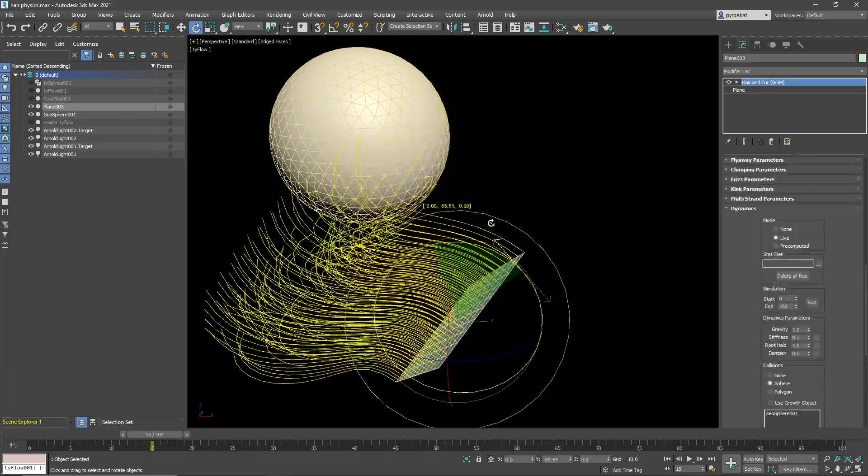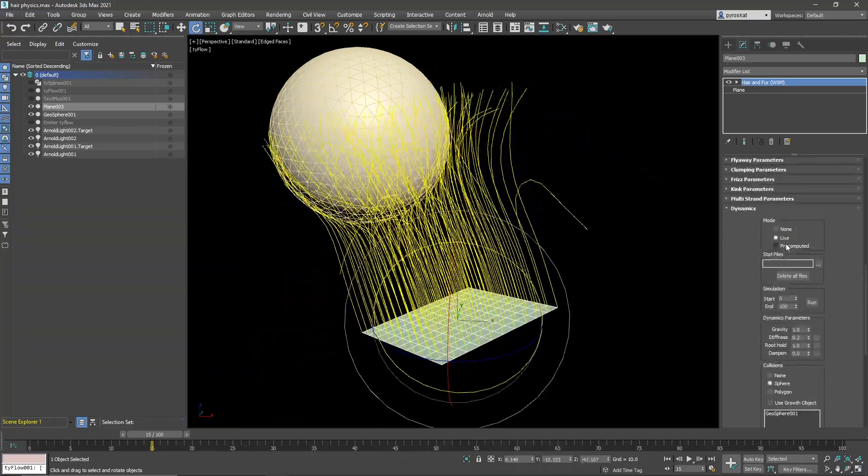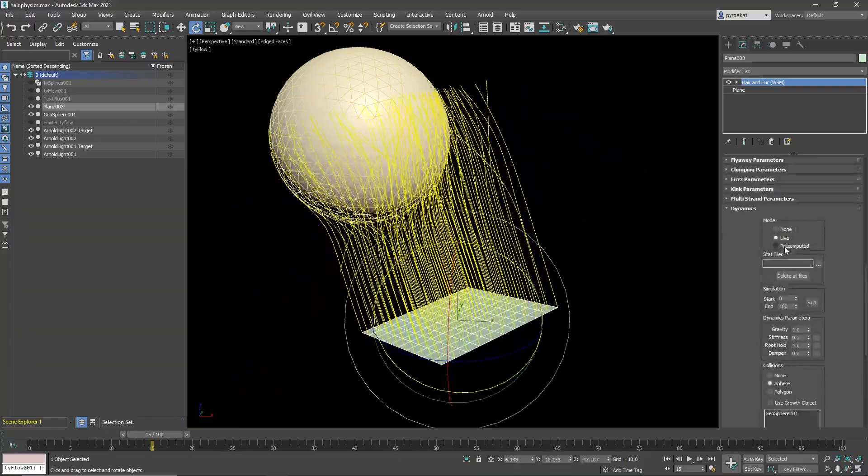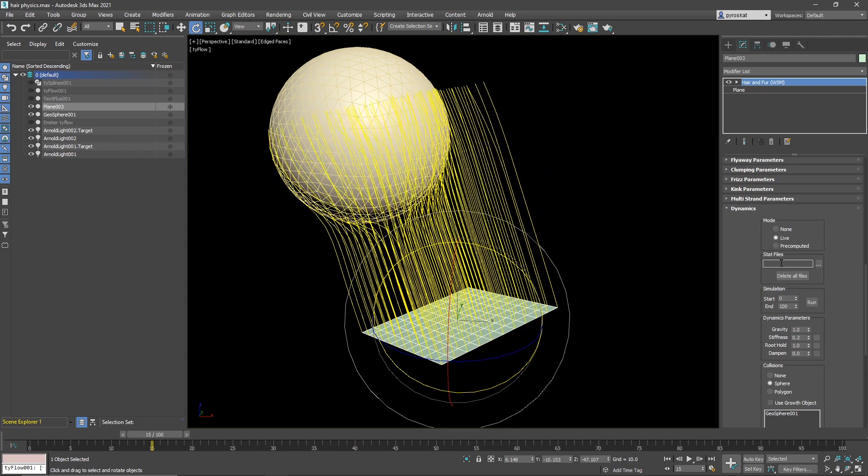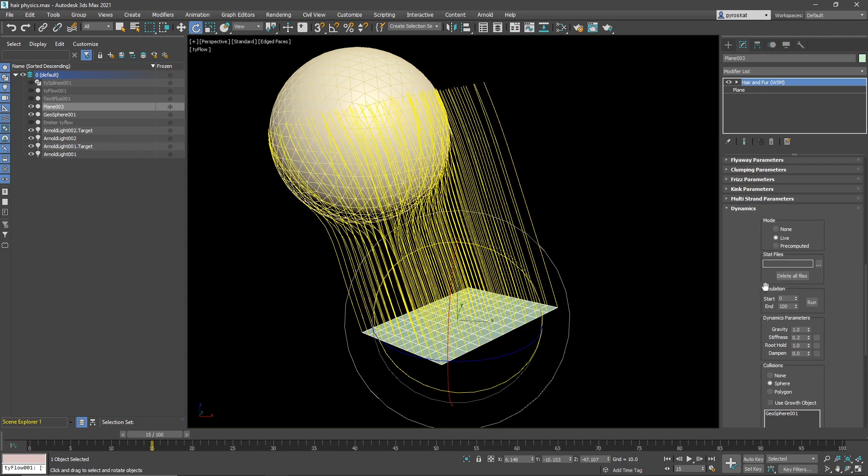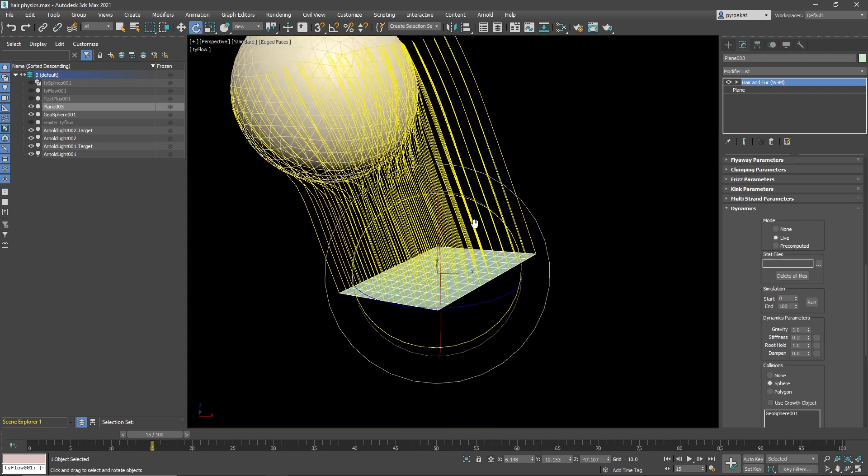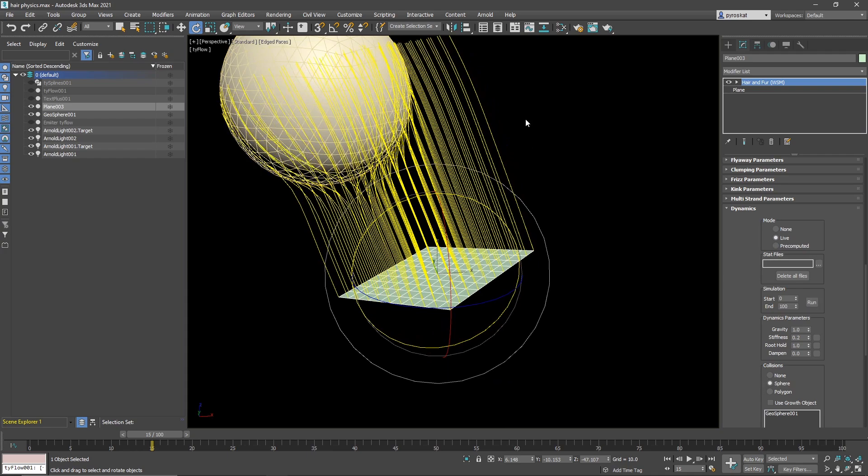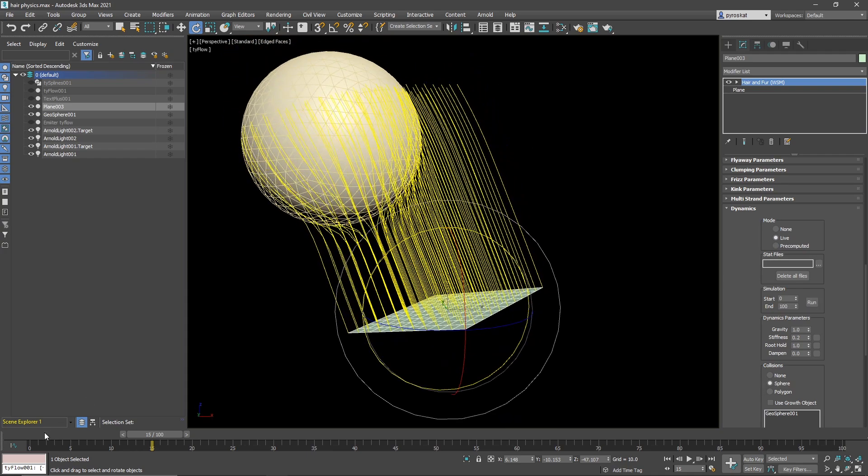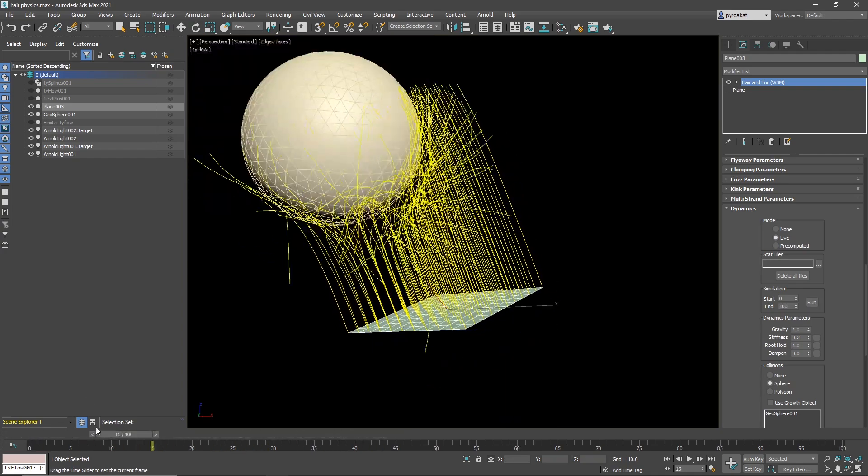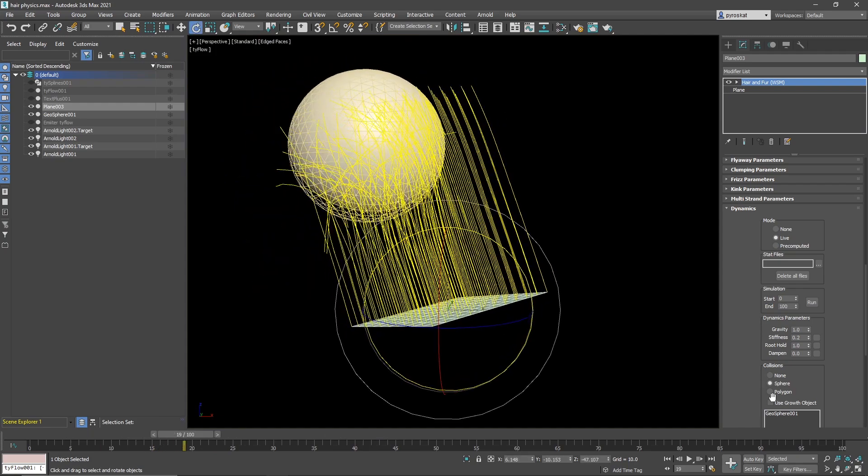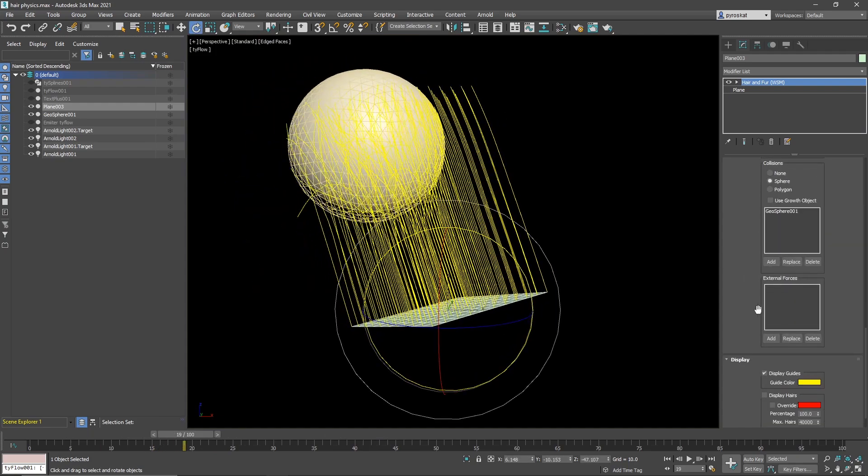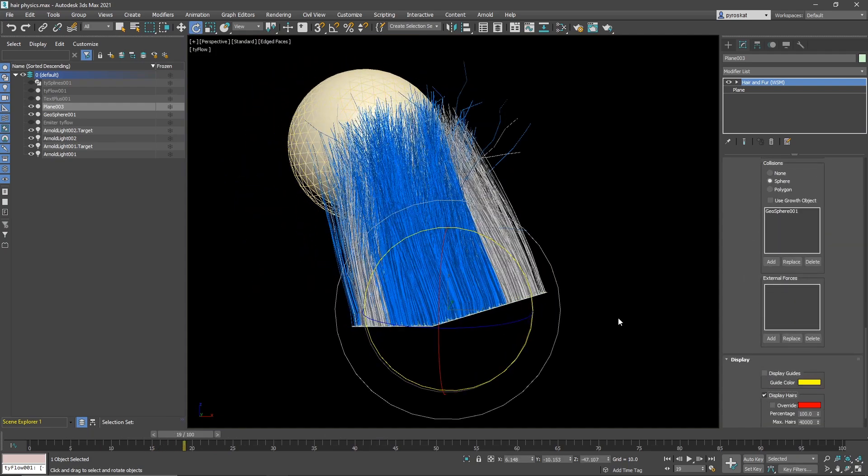Now, when you are happy with your collision, now we are doing it live. You need to switch to pre-compute, select a stat file and run the simulation. This will save the simulation guides into a file. So if you need to render, you need to do it this way. And when you are done, you will see that these guides affects actually the hair as well. But remember, these hairs are an interpolation of your guides. So if you don't have enough guides, maybe you will have some problems into your collisions.